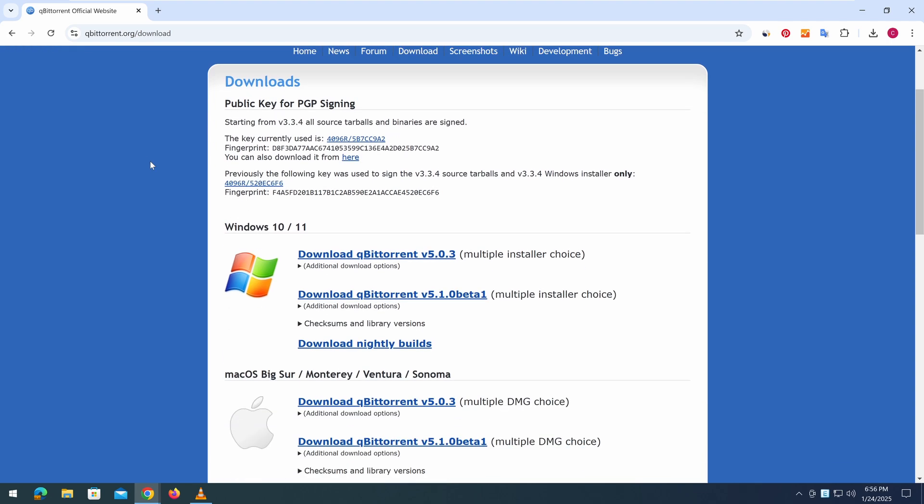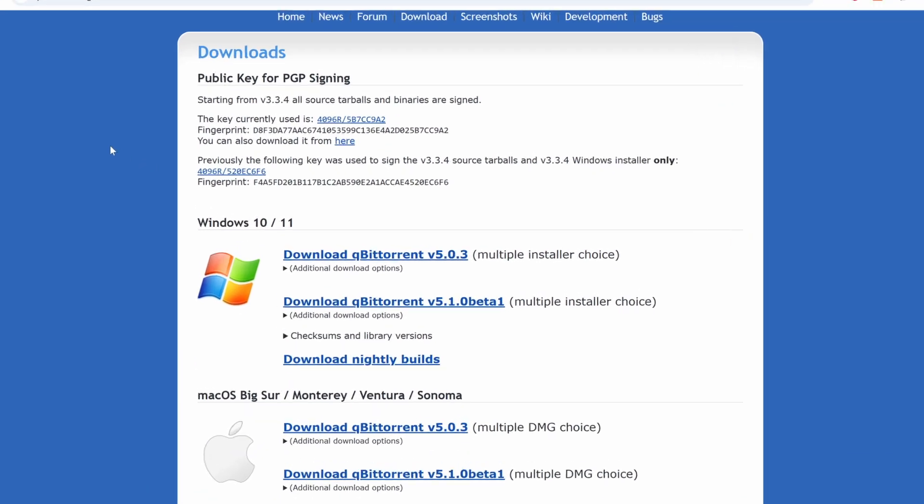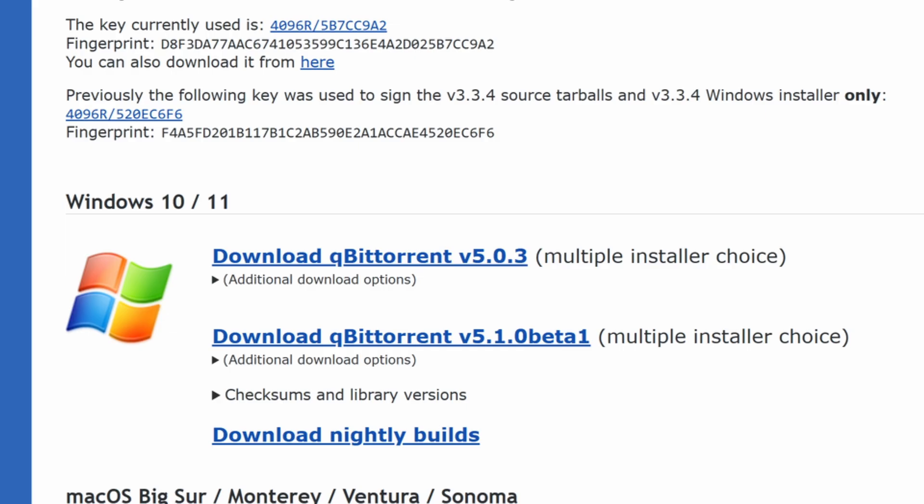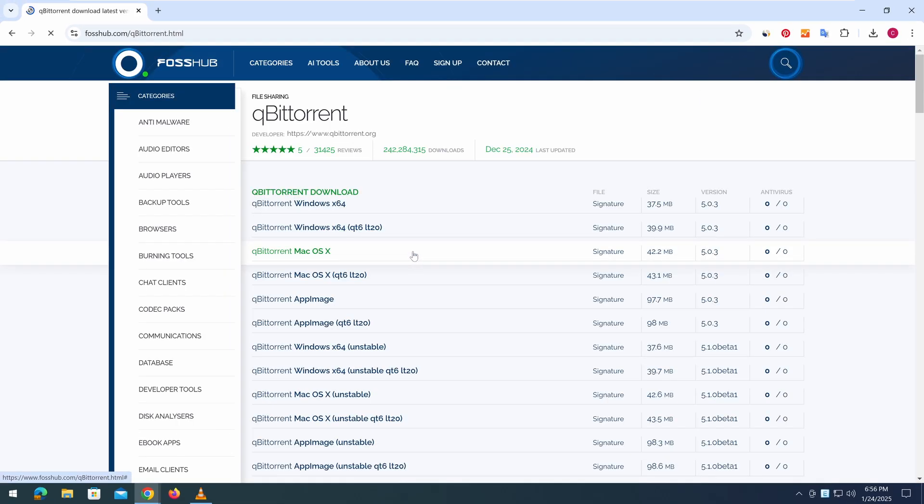If you're using Windows, select the latest qBittorrent version for Windows 10 and 11, which is 5.0.3. After clicking the download link, the browser will redirect you to a new download page with multiple version options.